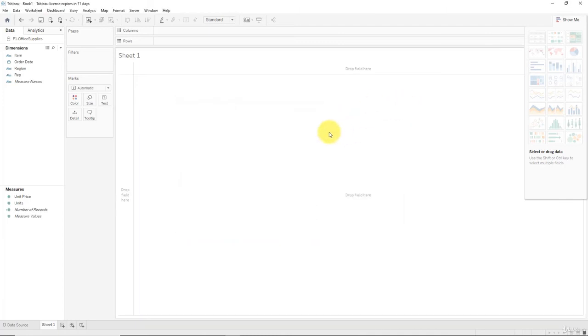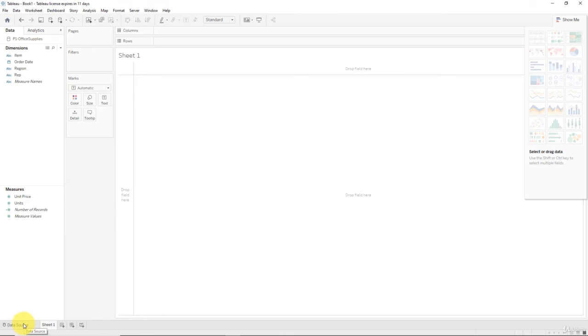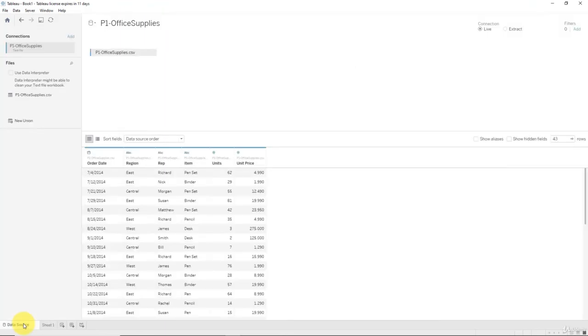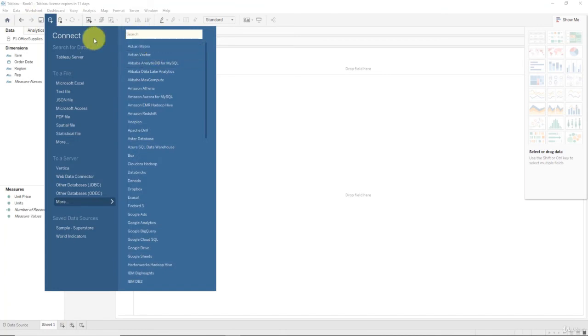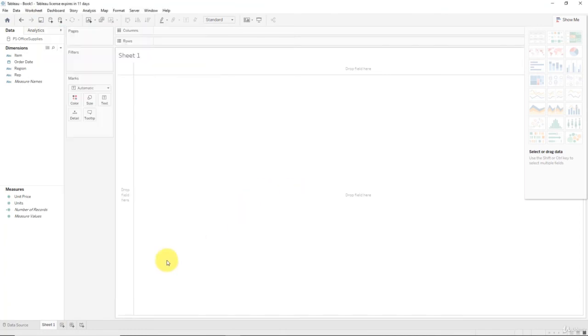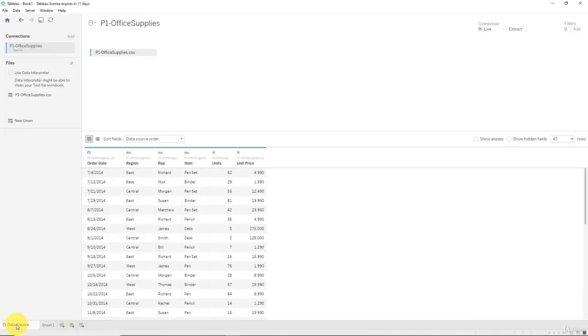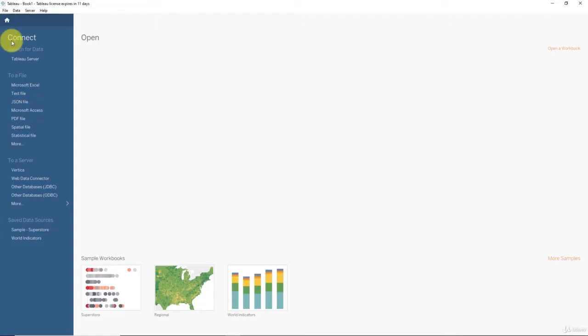So that's pretty much it, that's as easy as it gets to connect to a data source. Before we finish up this lecture I just wanted to show you one more thing. If I want to connect to more data sources I can always go here and just go back to the data source connections, or you can go data, new data source and connect from here. If you want to connect to another data source you just click this icon over here.